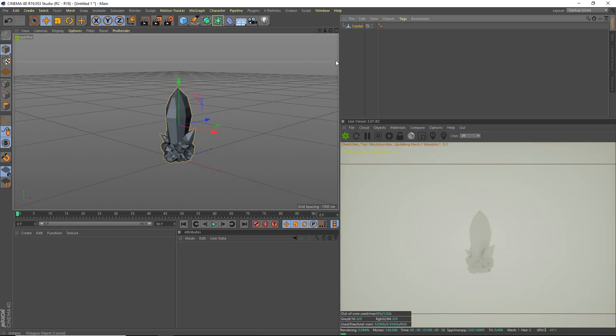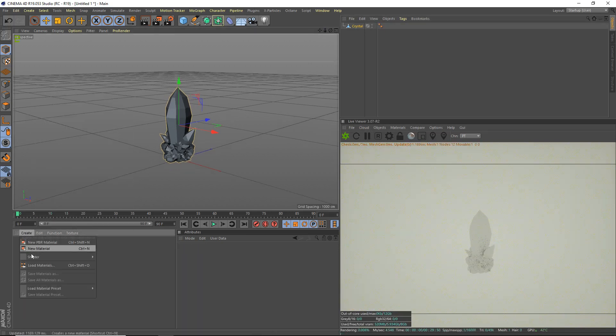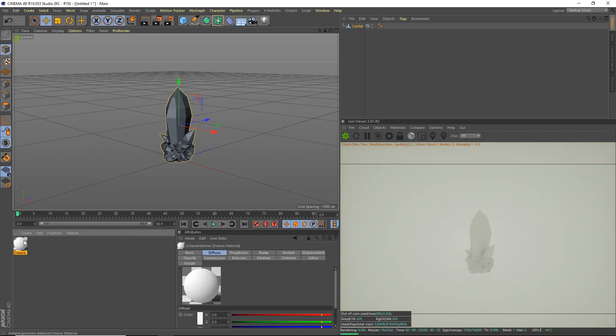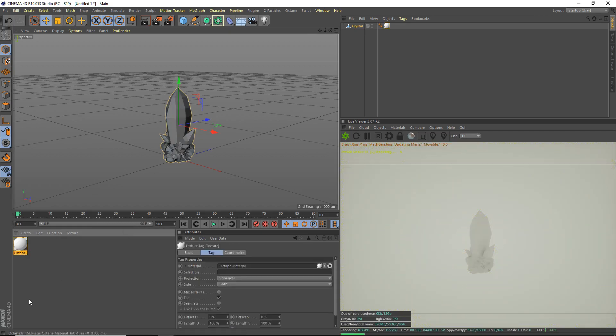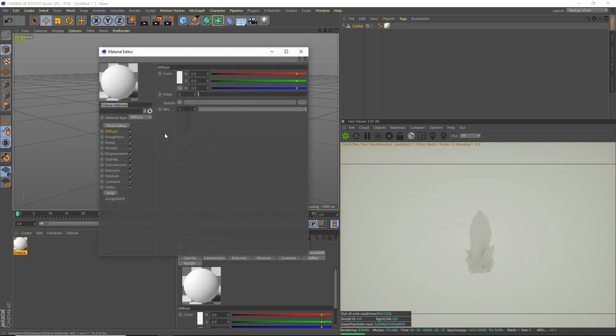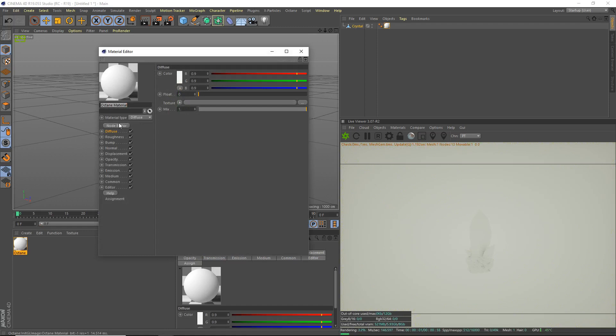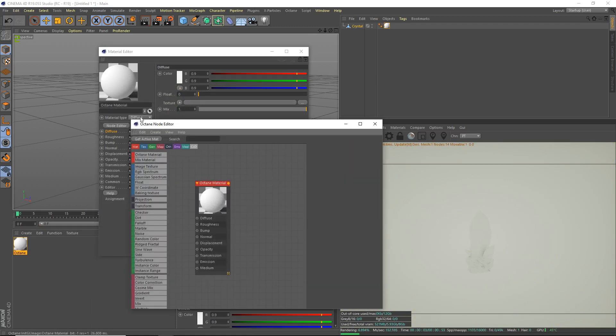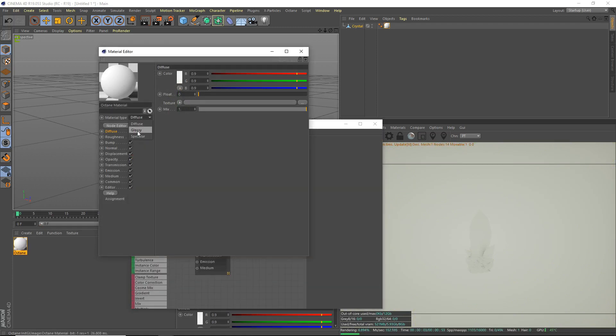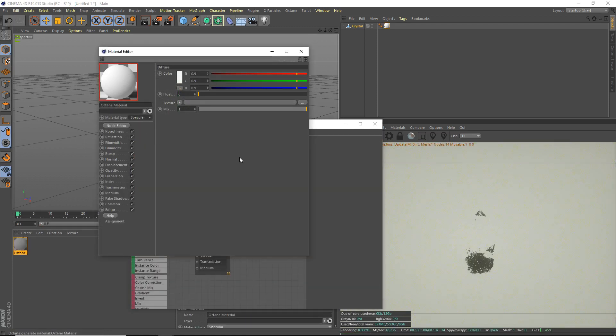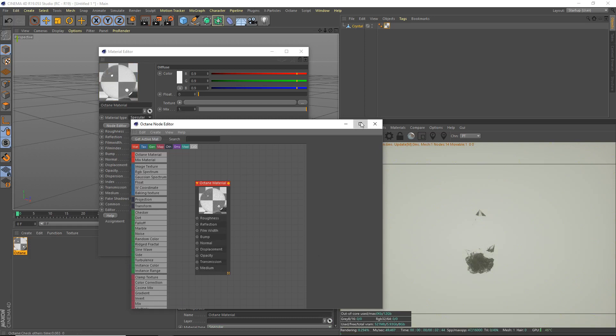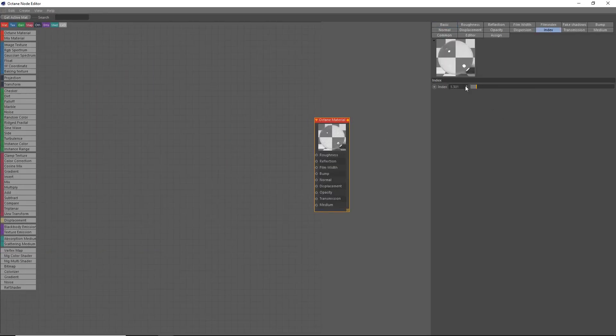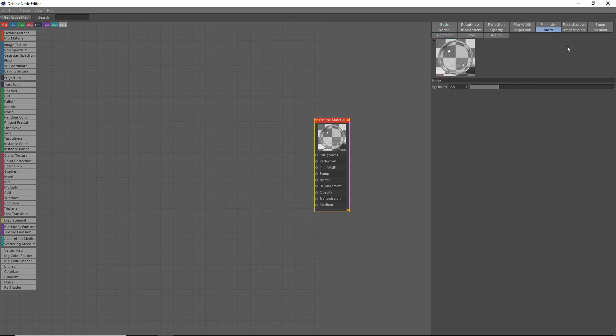The next thing we're going to do is we're going to actually make the material. So shader, C4 to octane, octane material. We're going to apply that to our crystal. Open it up. We'll go to our node editor and set the material type to specular. Our index here, we're going to set that to 2.4. That's the refraction for crystals.